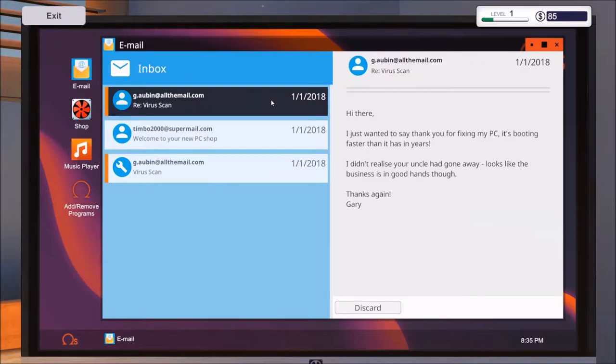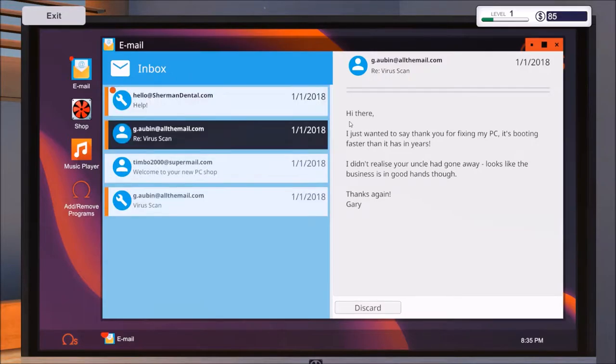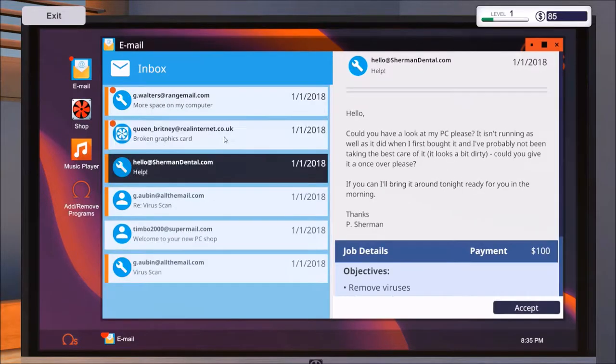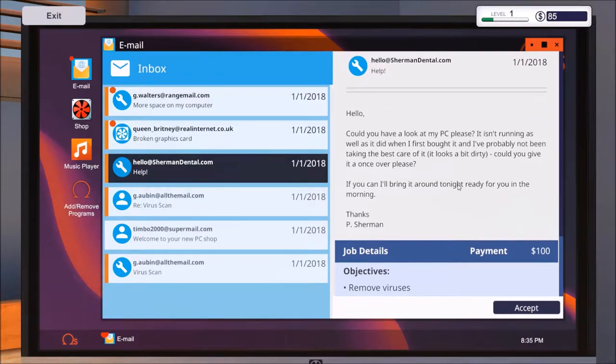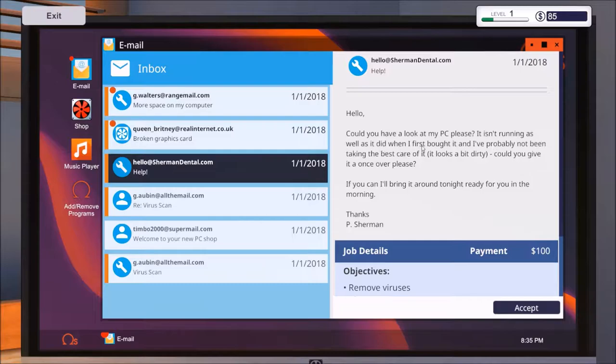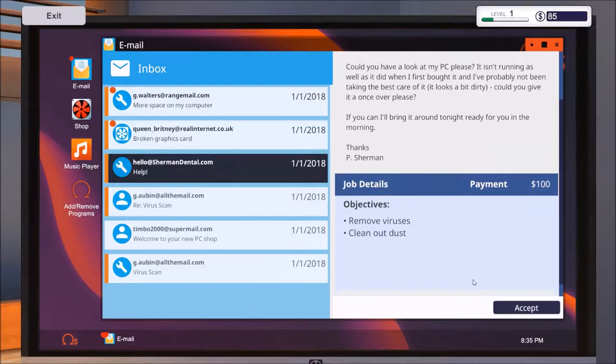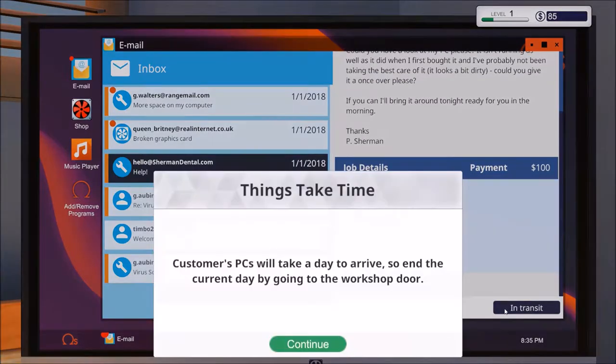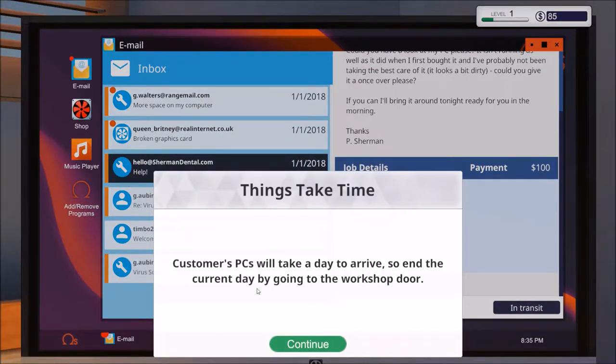We got a new mail from Gaby again, and we have another guy. We have more mails. This is by Sherman, hello, here you have my PC. He's wondering as well, probably not taking the mask. Again, another person having issue with viruses and needs to clean up the PC, which is kind of interesting. Let's accept the job.